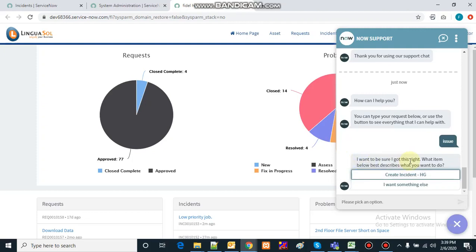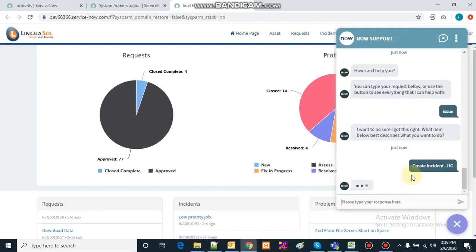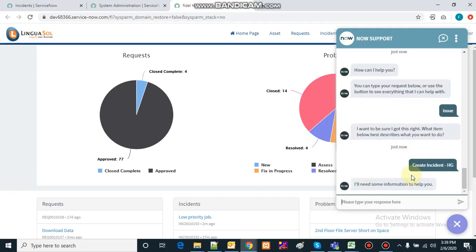It will ask us to choose from the topics listed. I'll say I want to create an incident, since this is the topic I have created. It will then ask me for some more information to help.